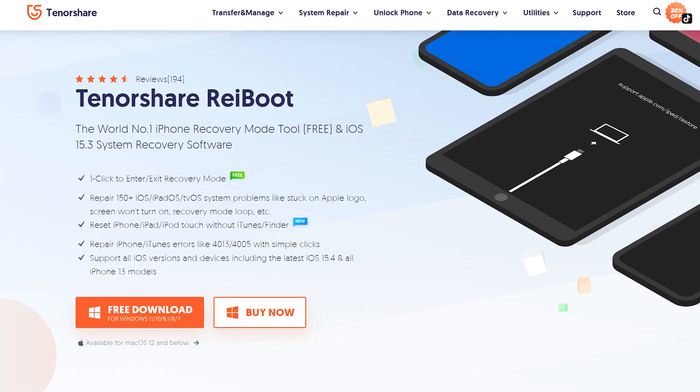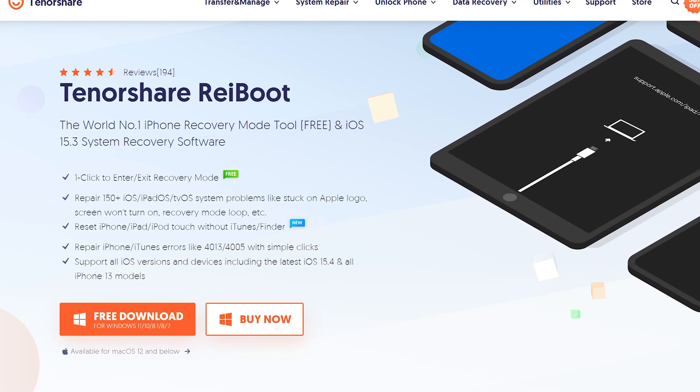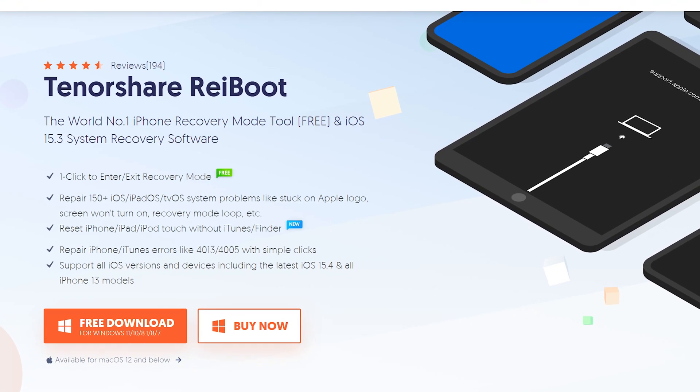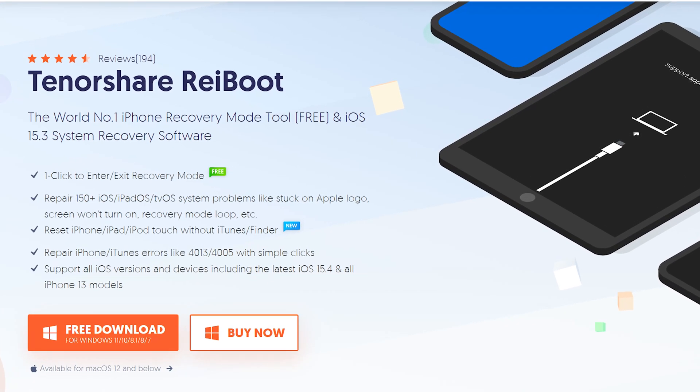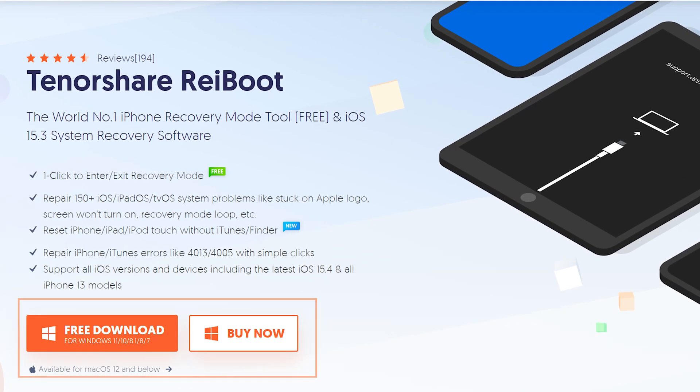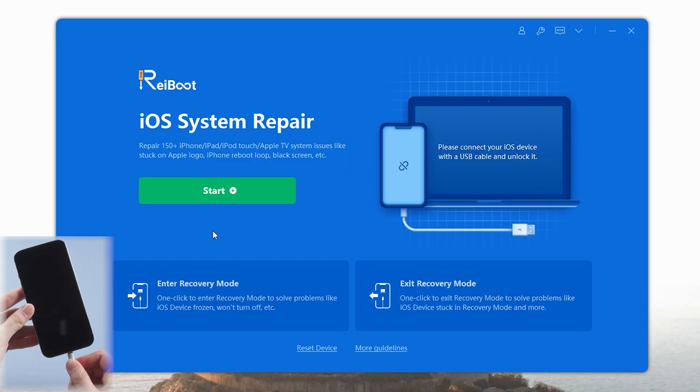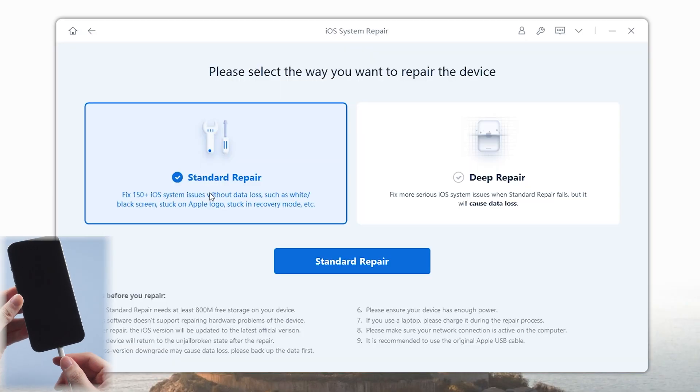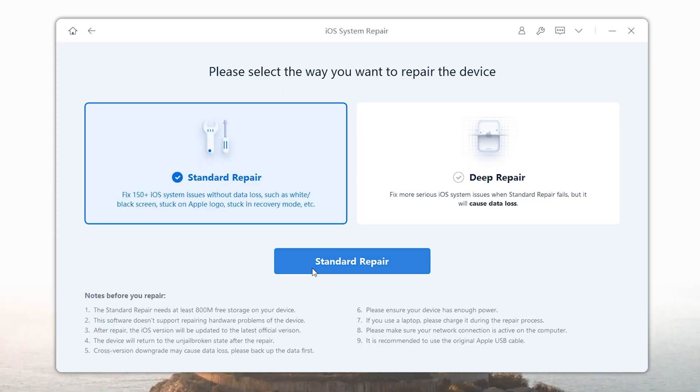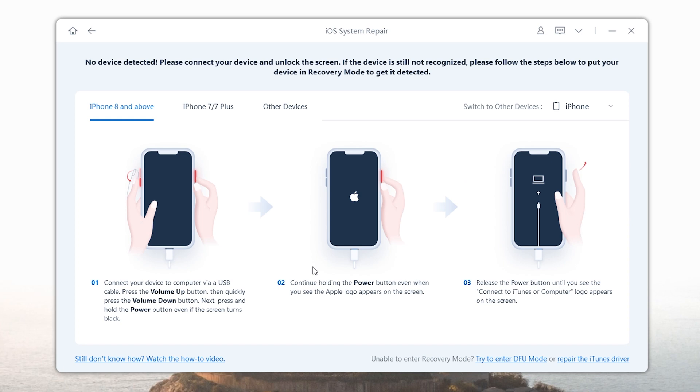You can go to Tenorshare.com to download Reiboot on your computer. It's available on both Windows and Mac. When directly clicking on start repair, you'll find that the phone is not connected to the computer. So you need to choose the appropriate way to connect according to the guidelines on Reiboot.